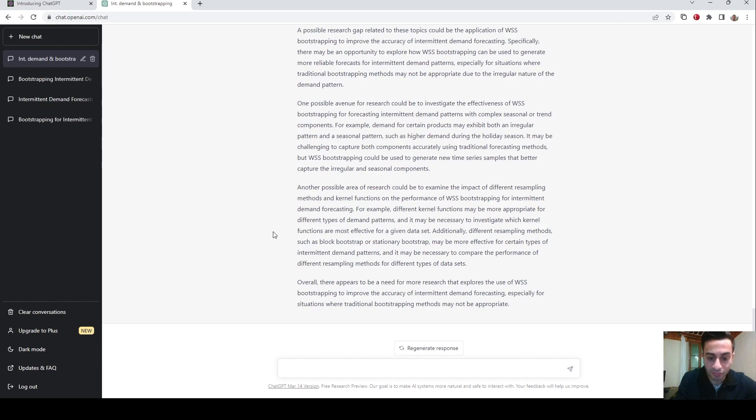I think we can now discuss the results. They are quite interesting because ChatGPT is giving some detailed answers about the two subjects — intermittent demand forecasting and different bootstrapping methods. In my opinion, it's worth using ChatGPT for finding a research gap, but you should not fully trust it. It's worth considering ChatGPT while doing research because the answers are quite detailed and thought-provoking. It could be a really great tool for brainstorming.